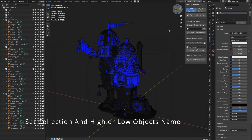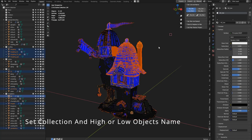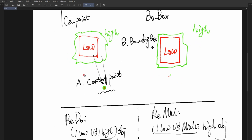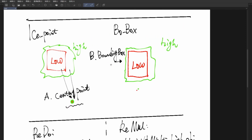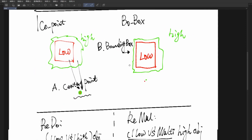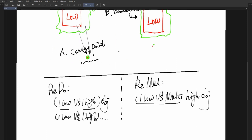Let me tell you how to set the collection and high or low object names. You can see the first row — select objects and select collection. The second row is center point and blending box. You can use center point calculations to find the low or high object, and use the blending box to check the high and low object. This is used to automatically rename objects.